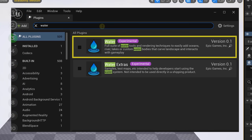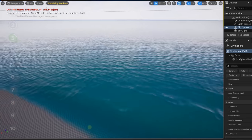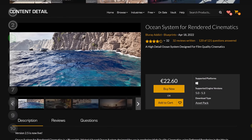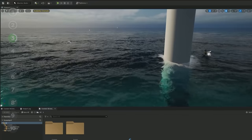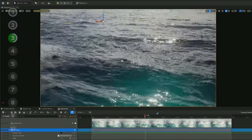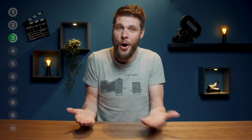This brings me to the third plugin, which is for creating oceans. There is a water plugin in Unreal itself — it works and looks decent, but there are better options out there. There are basically two I can recommend. The first is Ocean System for rendered cinematics, which is great for building oceans with very high detail, making it great for cinematic renders. Keep in mind that its performance is pretty bad — it's not intended for games or shallow water, but for offline renders.